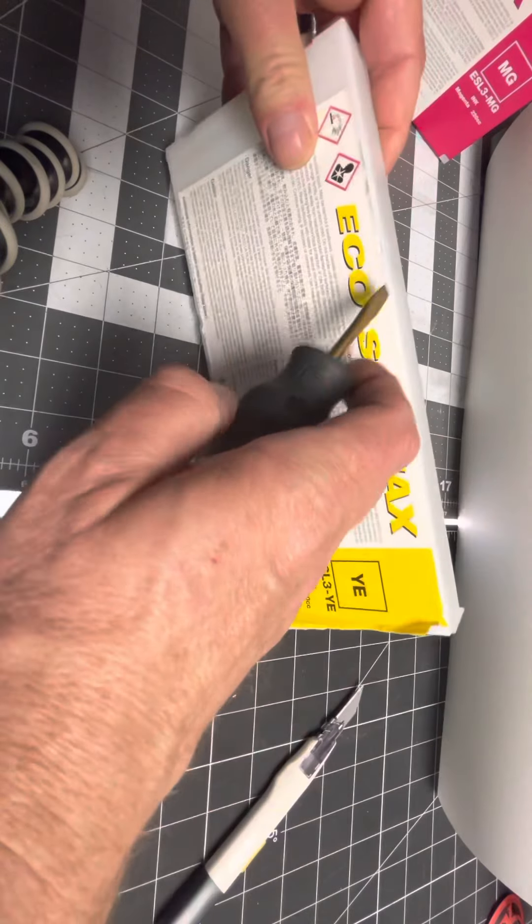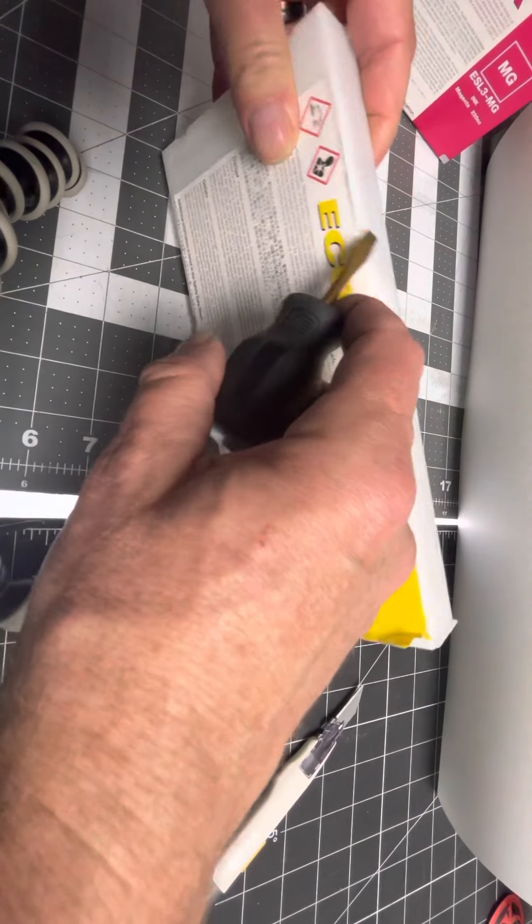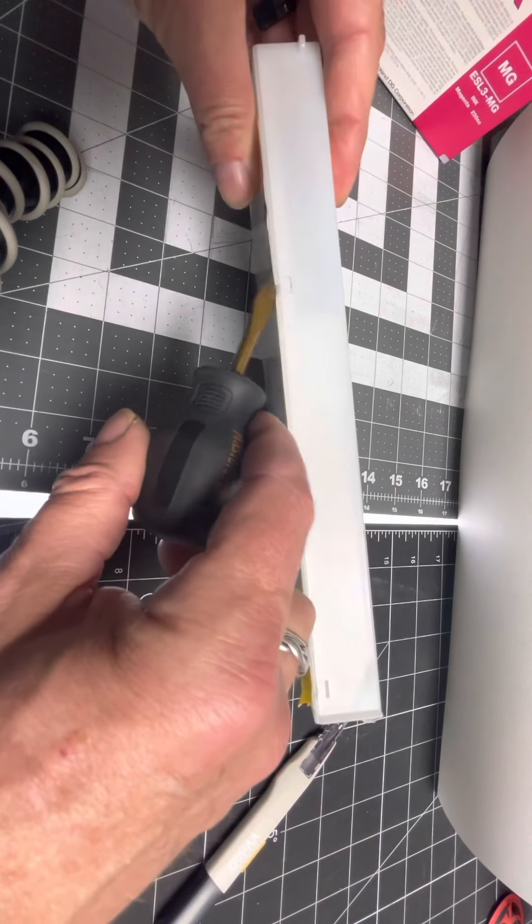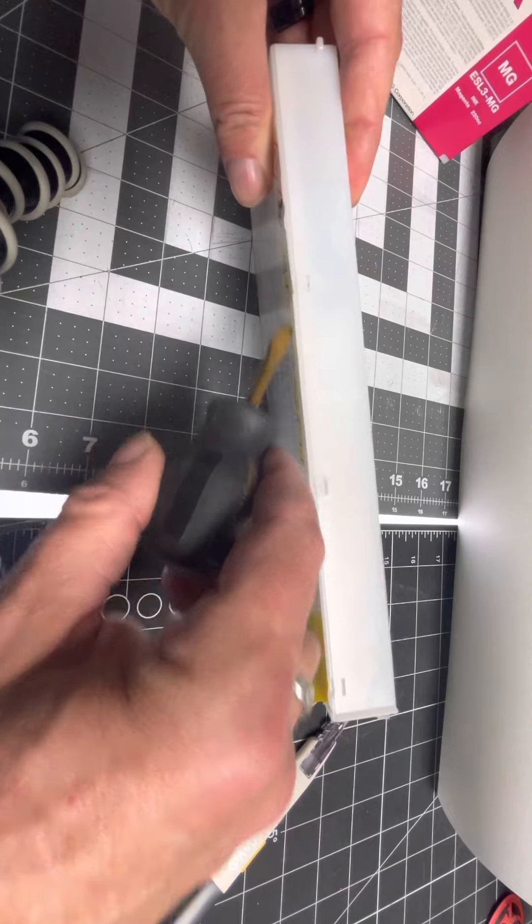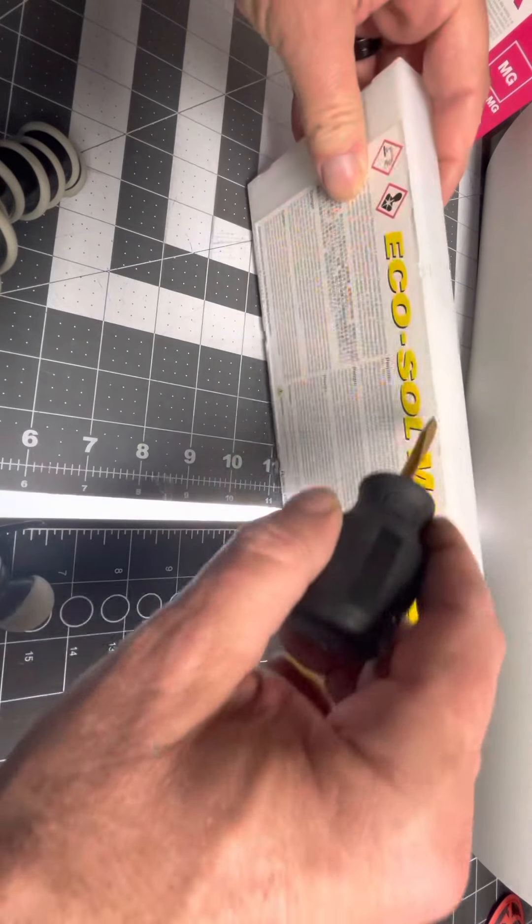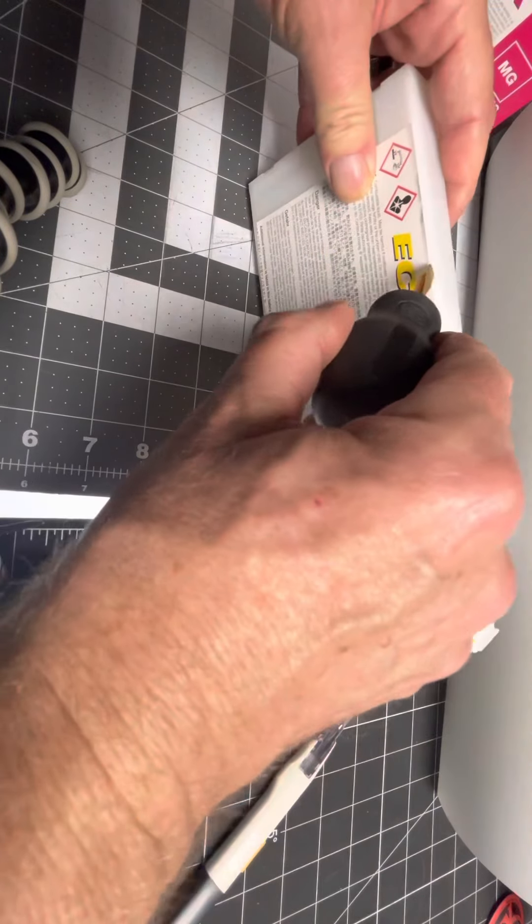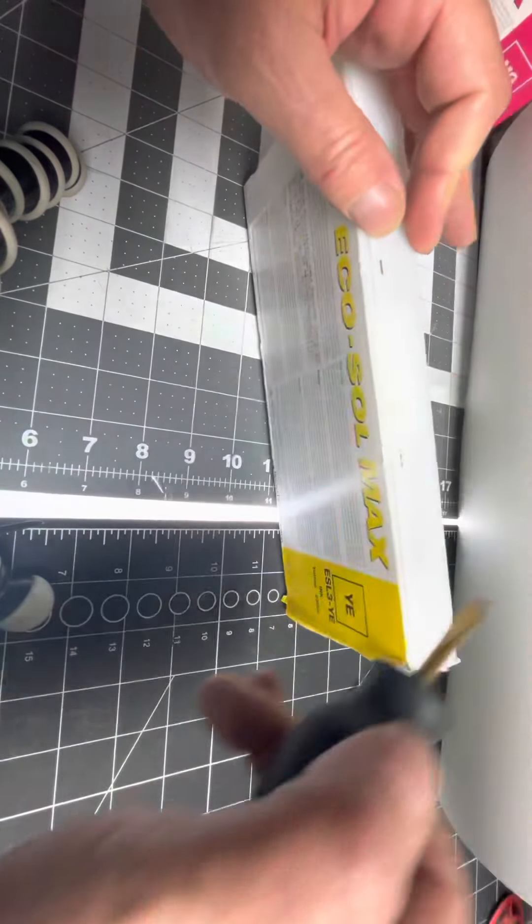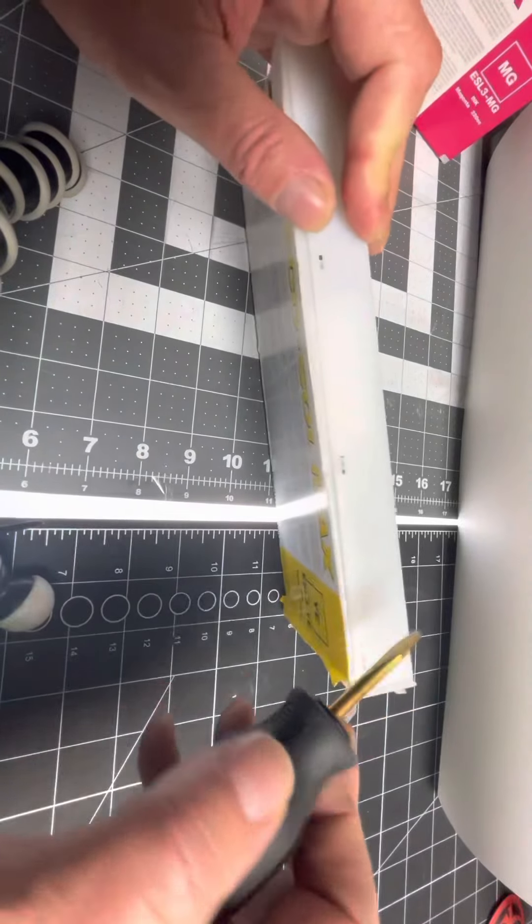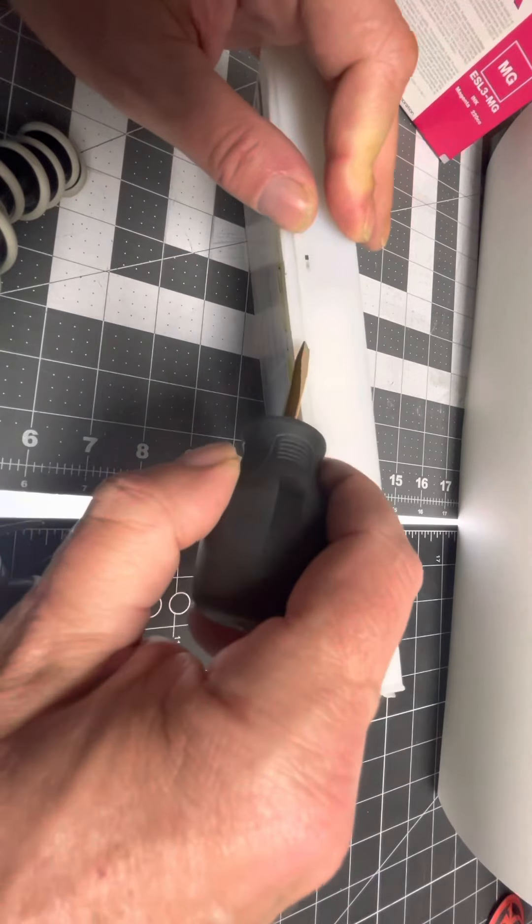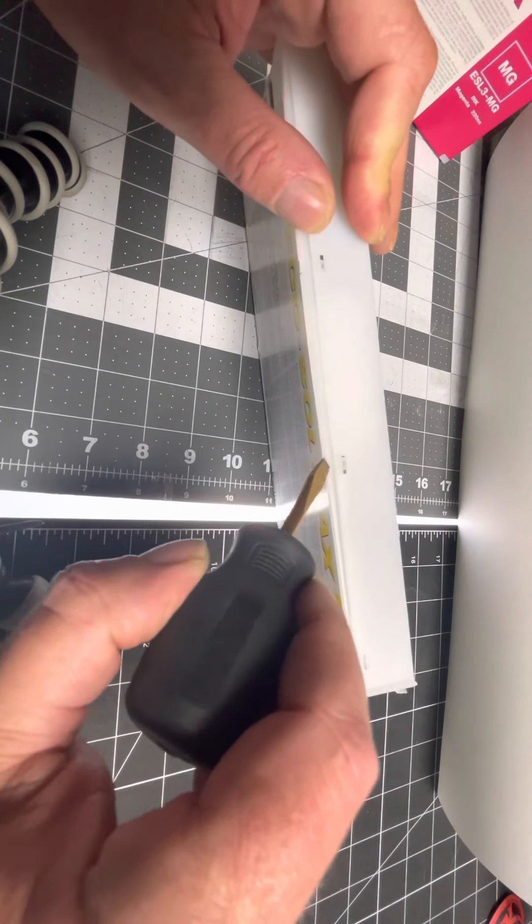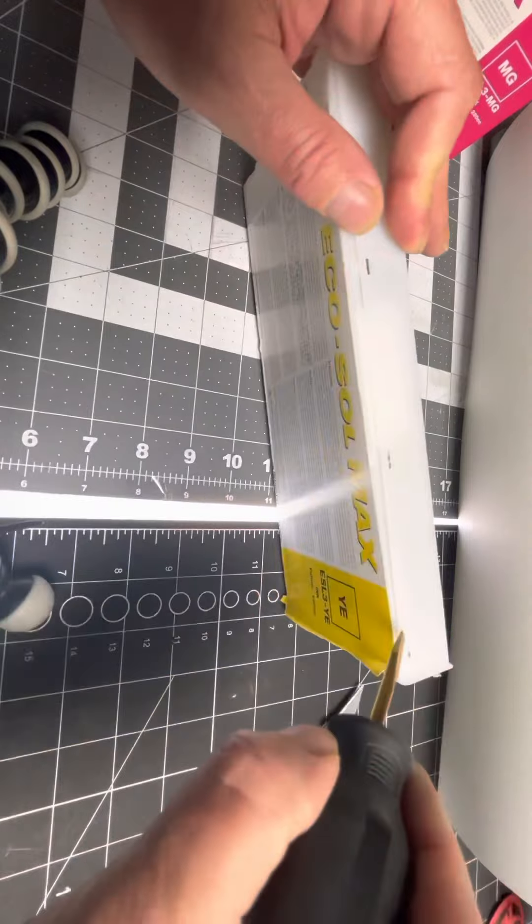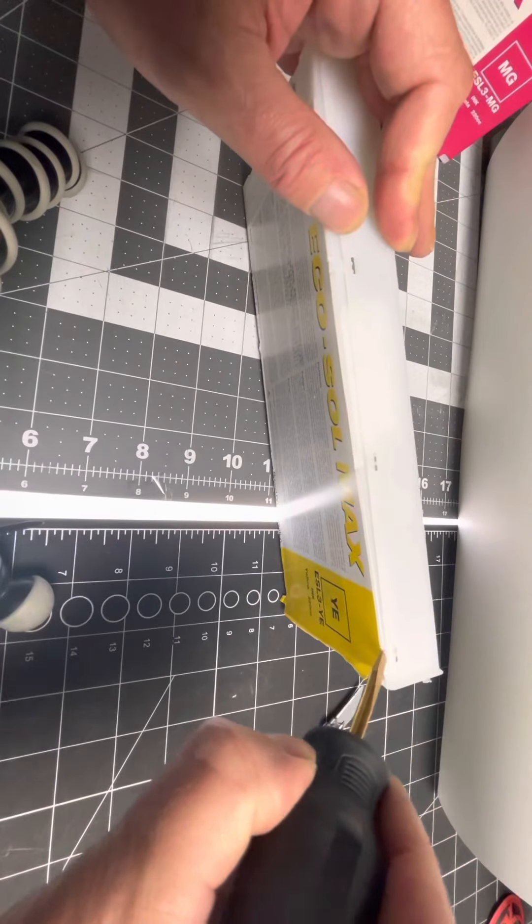Once you get to that point, there's little tabs across the top. You're going to start with one, and once you get one open, you can see it becomes easier, right?